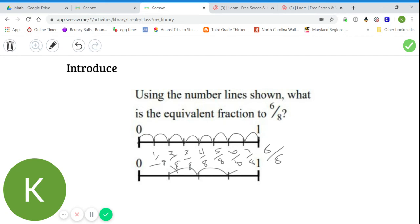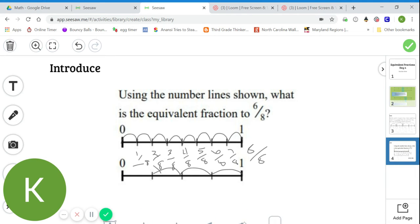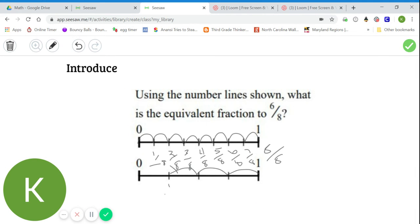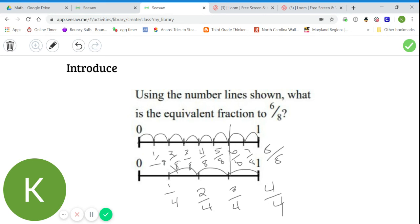One, two, three, four — four equal-sized pieces, so one-fourth. One-fourth, two-fourths, three-fourths, four-fourths, or one whole. I want to know what's equivalent to six-eighths, so I'm going to come to six-eighths and draw down. I notice that six-eighths lines up with three-fourths. So six-eighths must be equivalent to three-fourths.